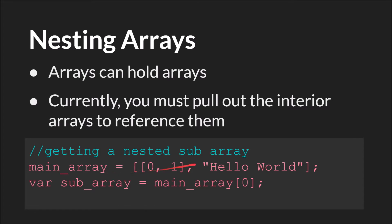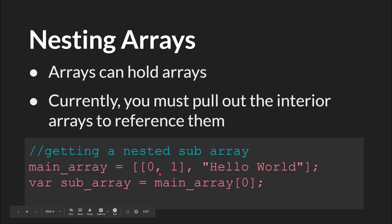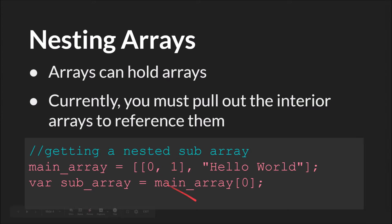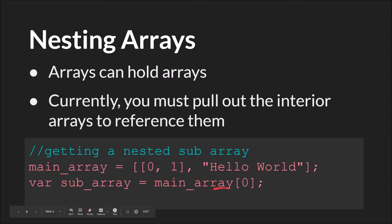But for the moment, if you want to access an internal array, you have to pull it out of the main array. So let's say our main array is this array right here. You can see the open bracket right here, closed bracket right here. This array would have two positions. Position 0 and position 1. Position 1 is a string, but position 0 is another array. So if we wanted to access one of these values, the first thing we'd have to do is save that array to another variable.